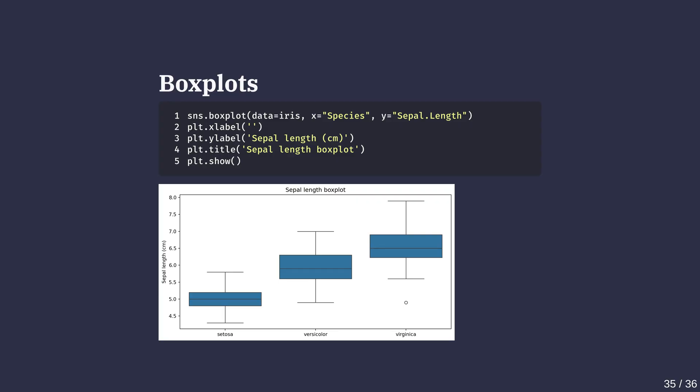I'm going to end this video by showing you how to draw a boxplot for each group of the iris species. Boxplots grouped by species show how different iris types vary in sepal length. Seaborn's boxplot method makes it really easy.